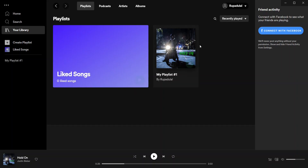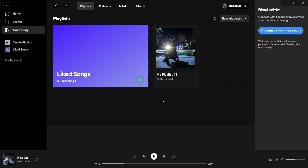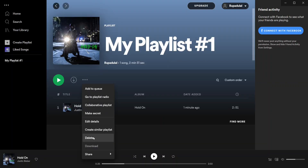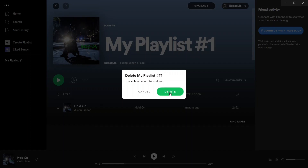The songs that you've recently played will be listed on this list. Click on any song and click on the three dots. Then click on delete in order to remove a recently played song on Spotify. After you do that, you'll see that it has been removed from your library.